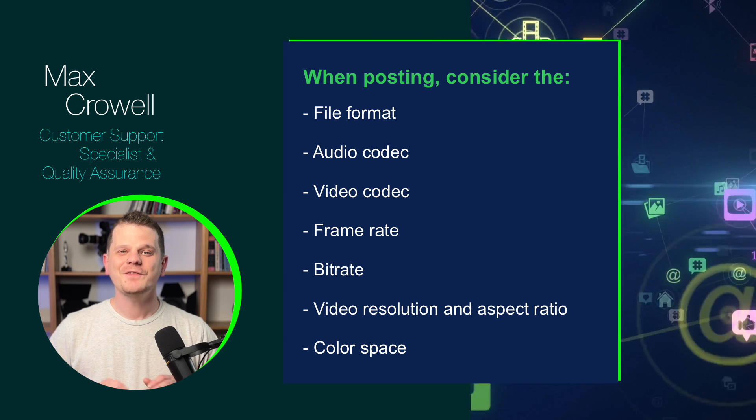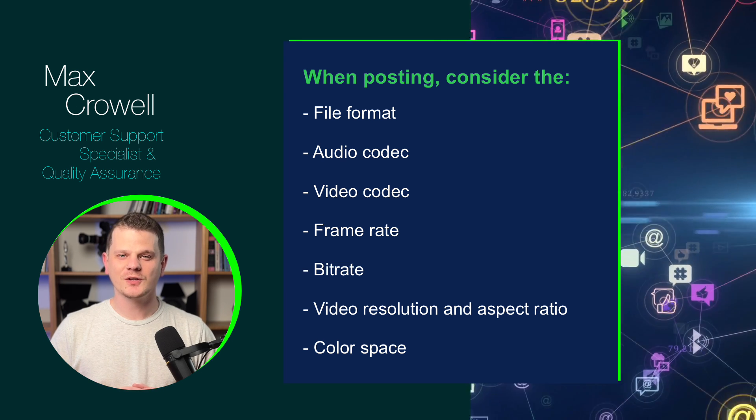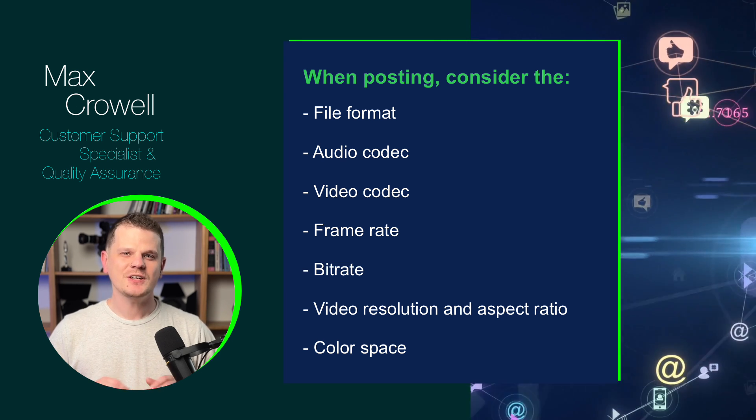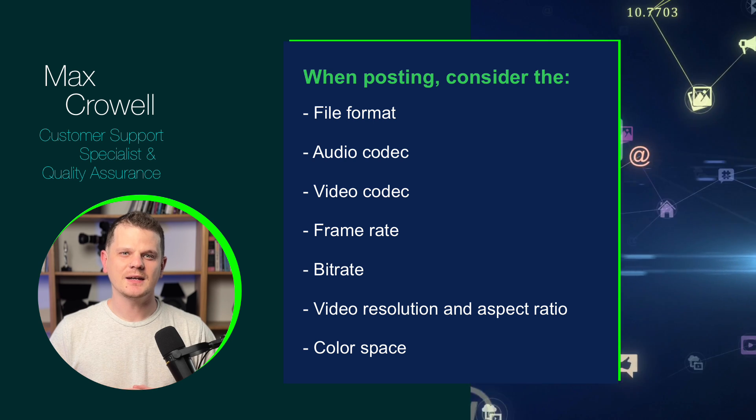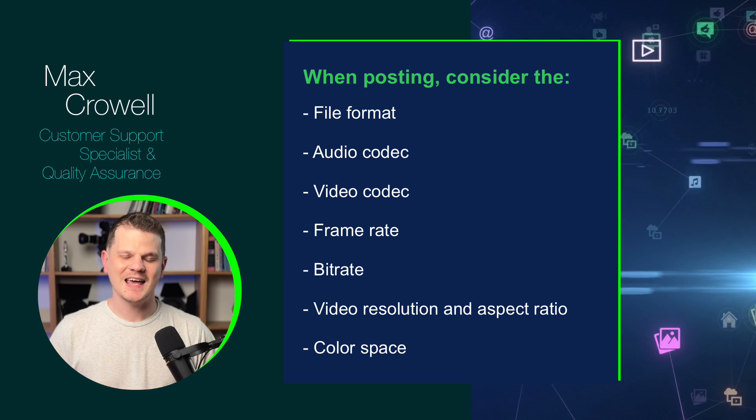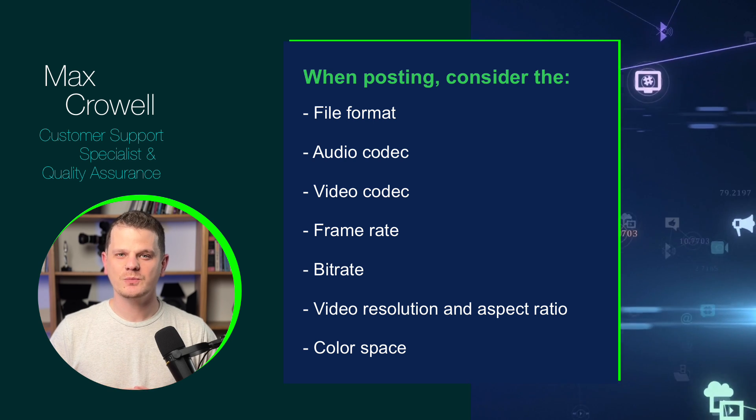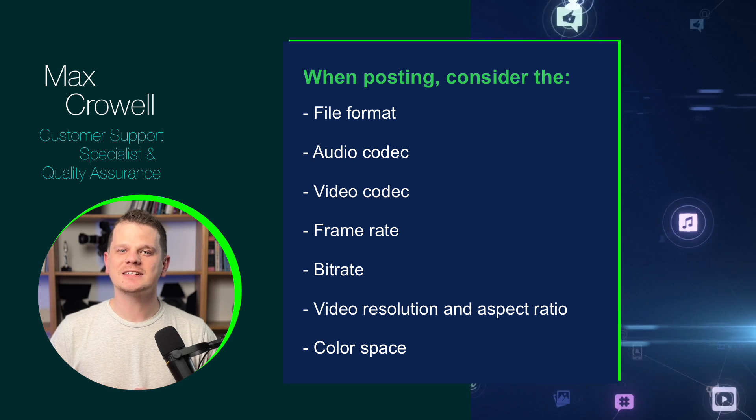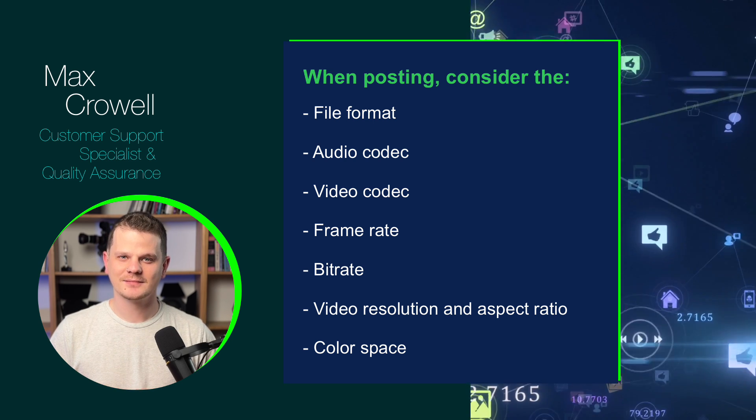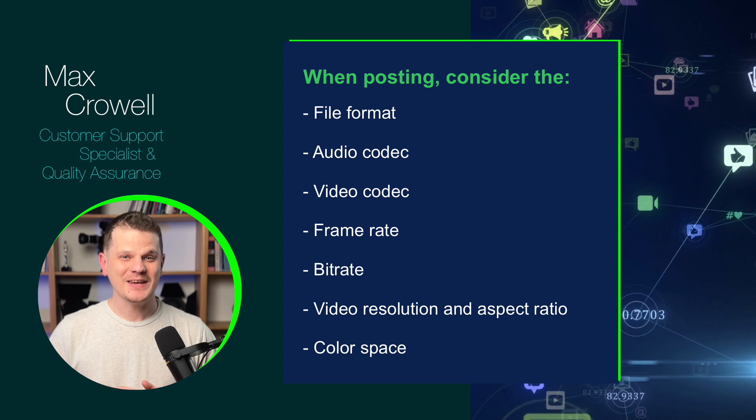Wherever you're uploading your LumaFusion project to, be sure to check the recommended upload settings as this will ensure that your LumaFusion project looks its best. Happy editing!